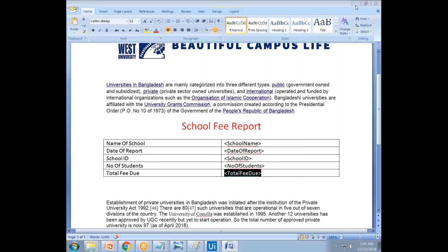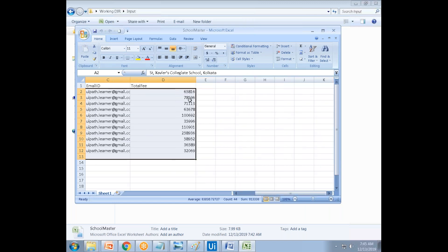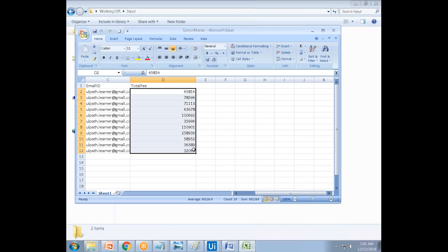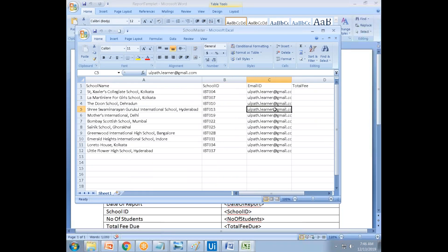The number of students and the total fee they paid — total due means the amount remaining. The school paid a certain amount to the university, and the students paid fees to the school. Take total fees minus the amount paid, and that gives you the due amount. Place that in the report and send the Word document to the corresponding school's email address.